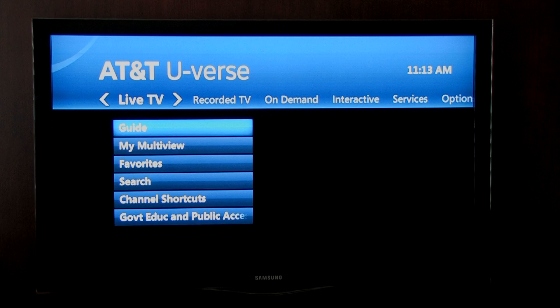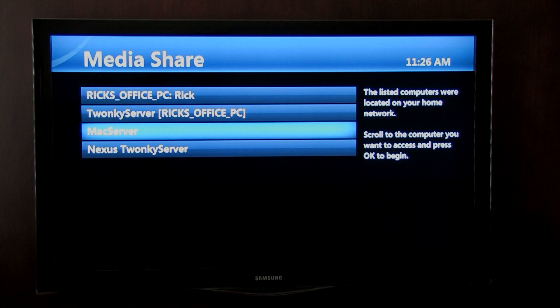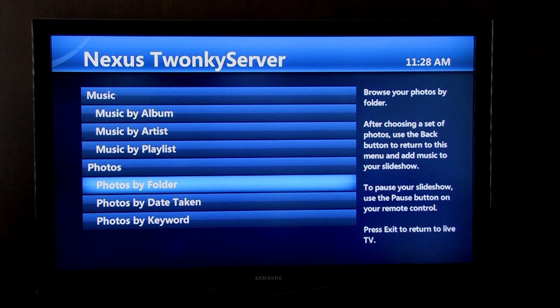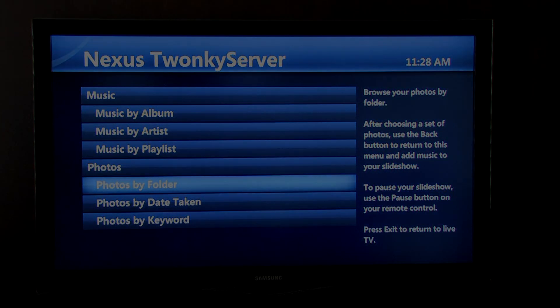One of the advantages of U-Verse is that it includes a feature called MediaShare, which lets you stream your personal music and photos to your TV. One way to enhance the MediaShare feature is by using it with Twonky software.